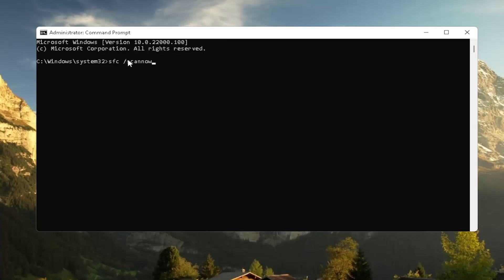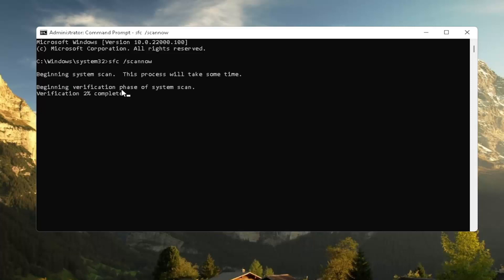And now I recommend typing in SFC followed by a space forward slash scan now. Scan now should all be one word attached to that forward slash out front. Hit enter on the keyboard to begin the system scan. This will take some time to run, so please be patient.